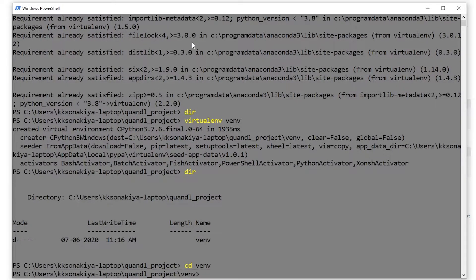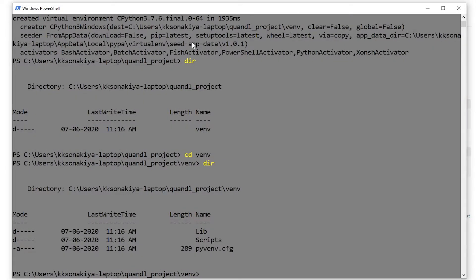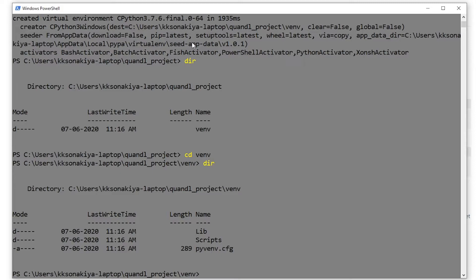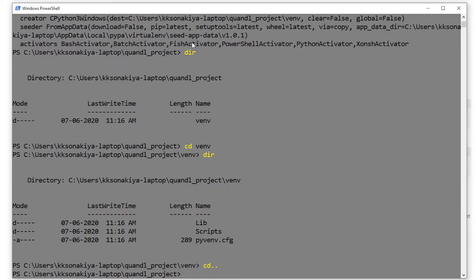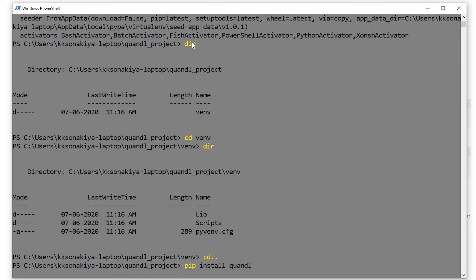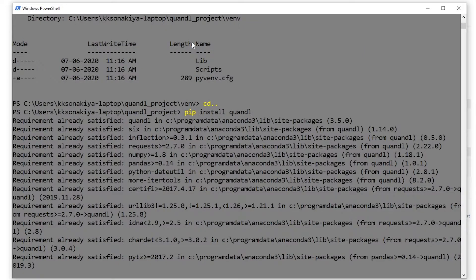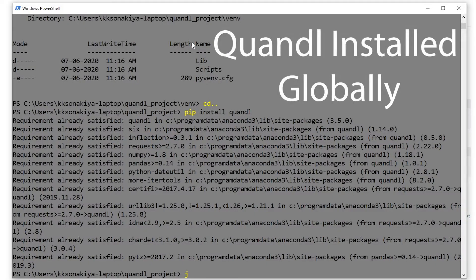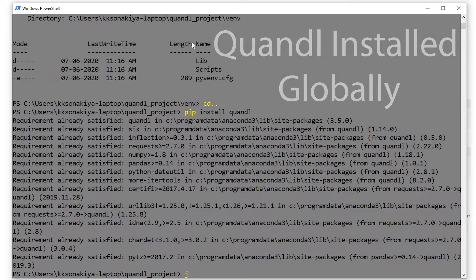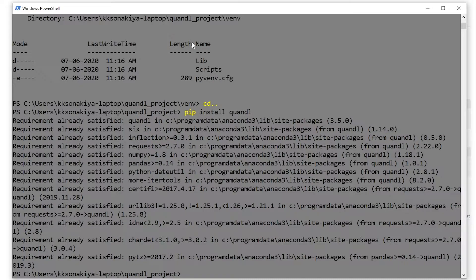Let's cd into venv and check all the library scripts and everything is there. Now you can install all the packages that you need for your particular project. Since we are targeting Quandl here, we need to just cd out of that and install 'pip install quandl'. Press Enter. And there we go, now you have Quandl installed in your project.